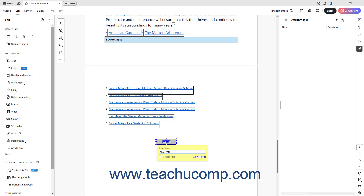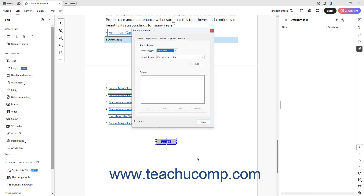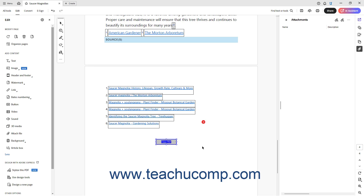To view all the button's properties if needed, you can also click the All Properties link in this field name tag to open the Button Properties dialog box. The Button Properties dialog box contains many tabs of button settings. To close this dialog box, click the Close button within it.